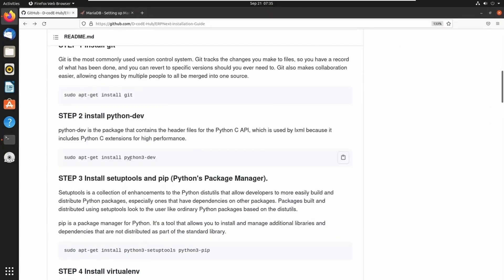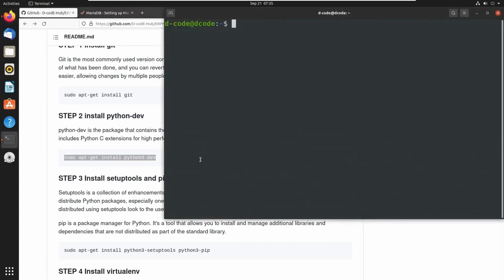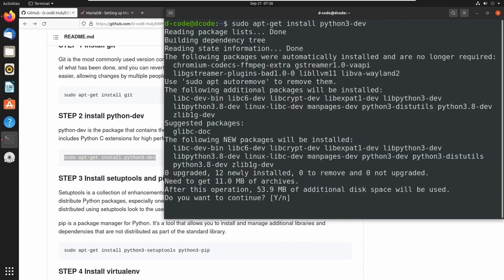Python 3 is available in my system, so next we need python3-dev. This is the package that contains header files for the Python C API. Let's install python3-dev using this command: sudo apt-get install python3-dev. I am copying this and pasting it in the terminal using the shortcut Ctrl+Shift+V. Press Y and Enter to continue.